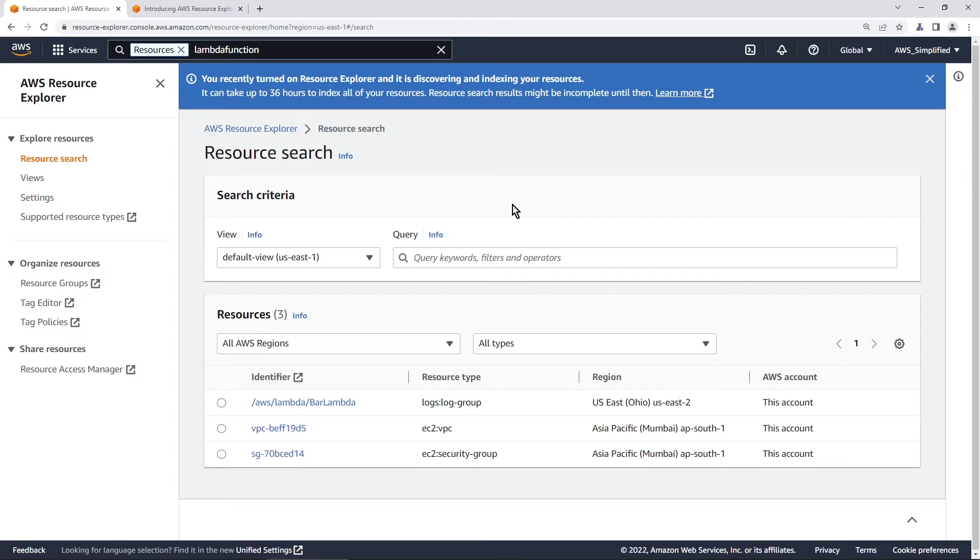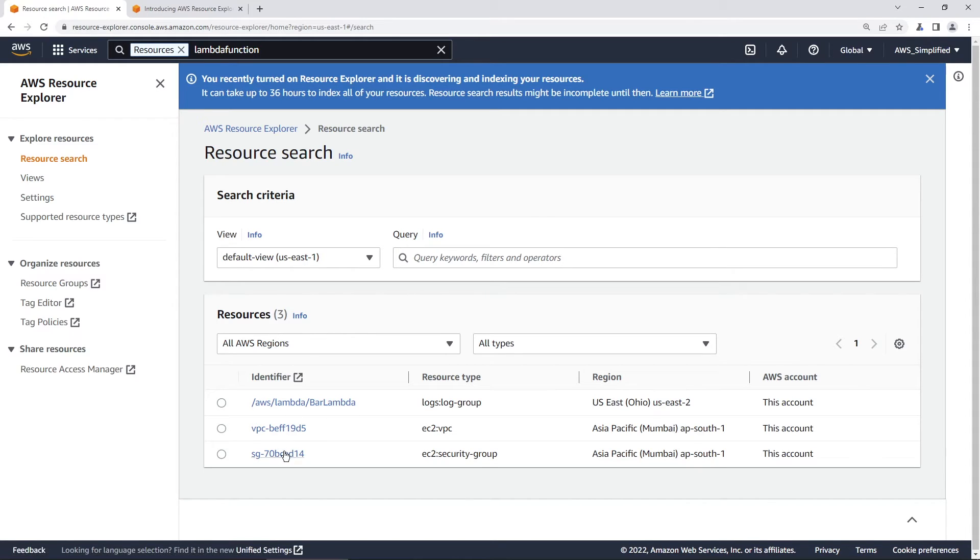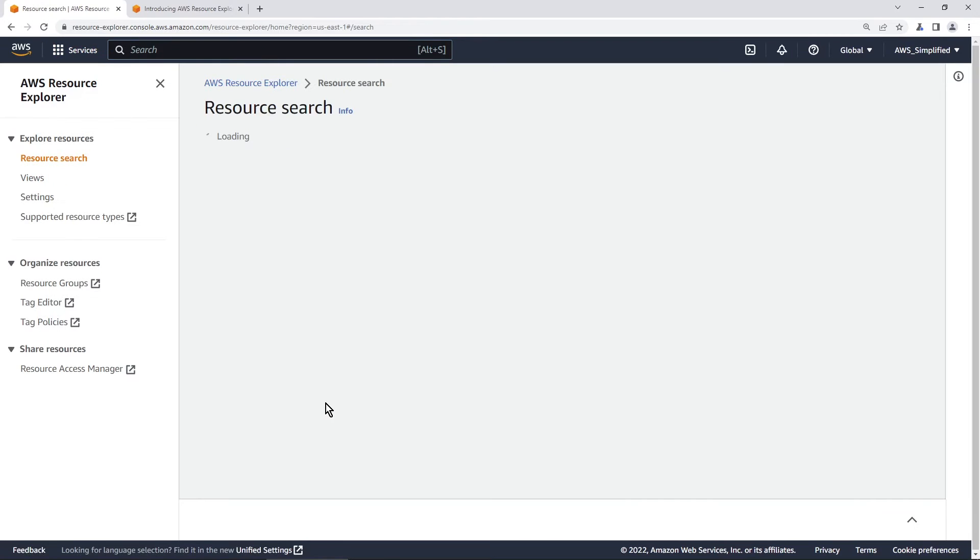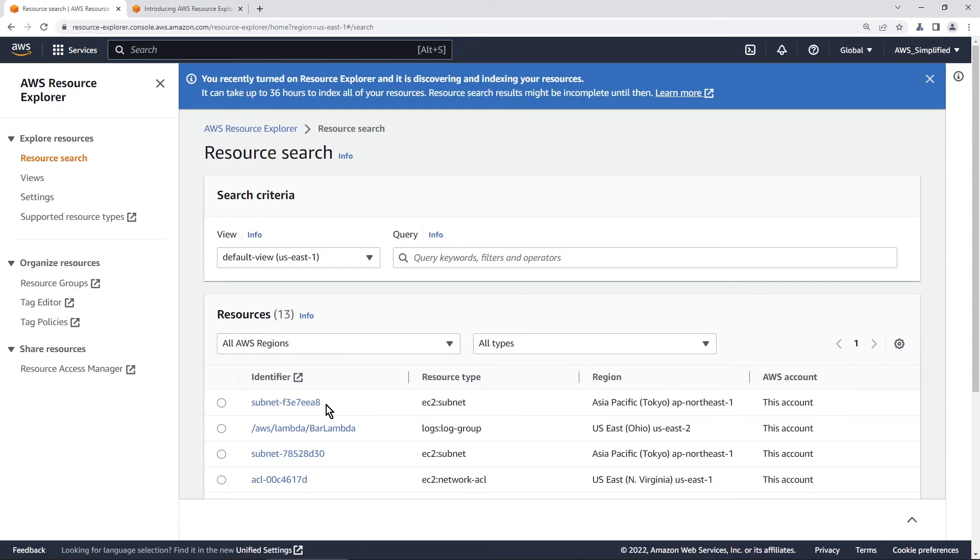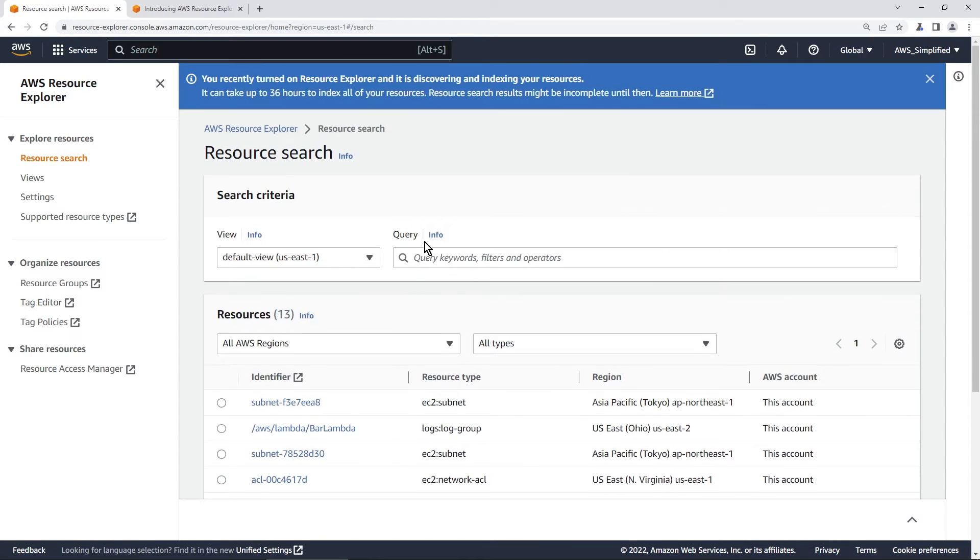And right now it's just still propagating. So it's only showing a couple different items that exist in this AWS account. But as time goes on, you'll start to see more of this stuff pop up. Let me actually just try to refresh this, see if it updates pretty quickly. Yeah, so you can see more stuff is constantly being added. Before we had three, now we have 13.